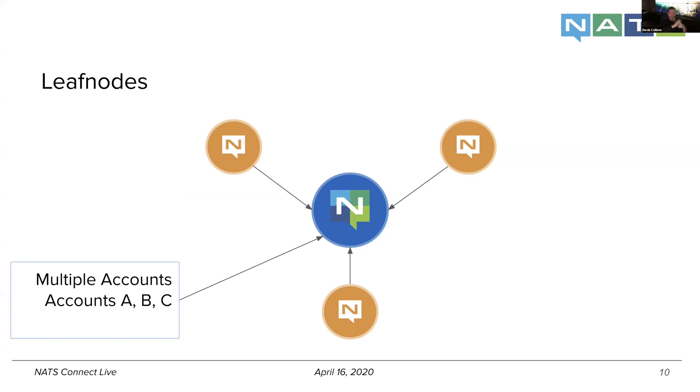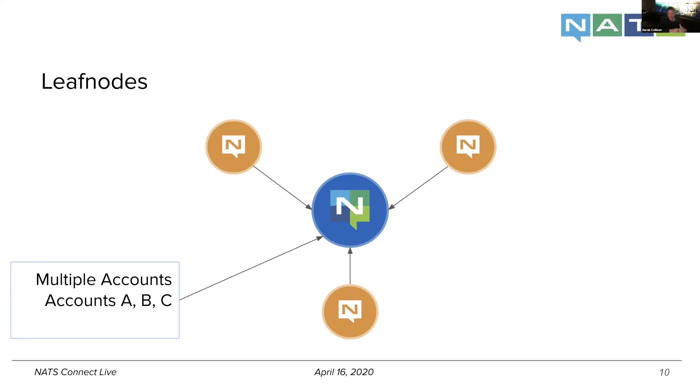But what's interesting here is that the fact that the NATS super cluster has multiple accounts, let's say A, B, and C, doesn't necessarily mean that the clients that would connect to these leaf node servers have to be aware of that. They can actually not even expose accounts at all underneath the covers utilizing the global account, their own security domain, which I'll demo here in a quick second.